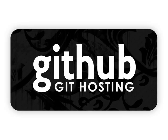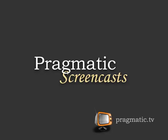This episode is sponsored in part by GitHub. One of the best ways to improve yourself as a programmer is to collaborate with others, share your code and read other code. In my opinion GitHub is the best way to do that. Check them out at github.com and share your code. Also sponsored by Pragmatic Screencasts. They offer high quality screencasts on a variety of subjects including Ruby and Rails. Check them out at pragmatic.tv.